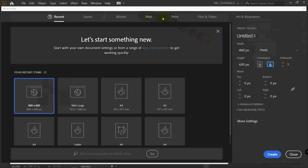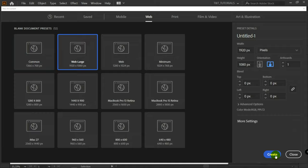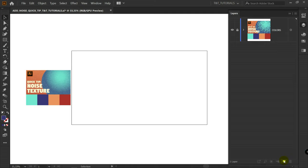Let's move on and create a new document. Select Web. I will pick Web Large and click on Create. You can download reference and colors by the link in the video description. Let's create new layer. I will rename it to Background.